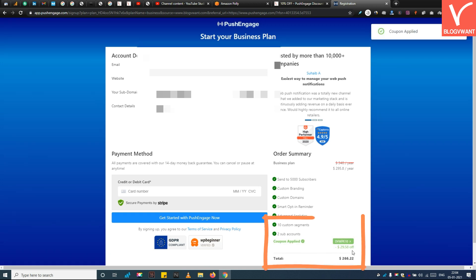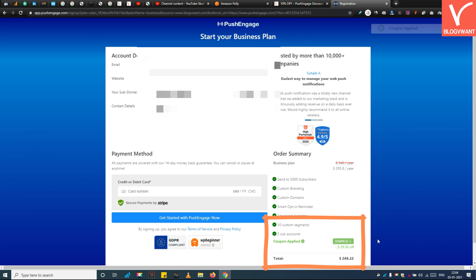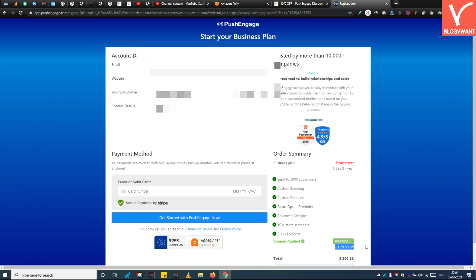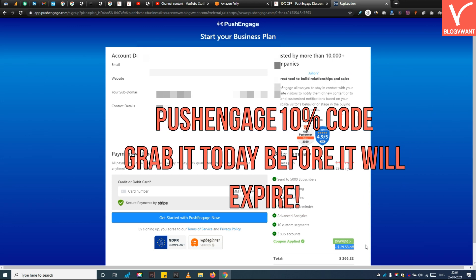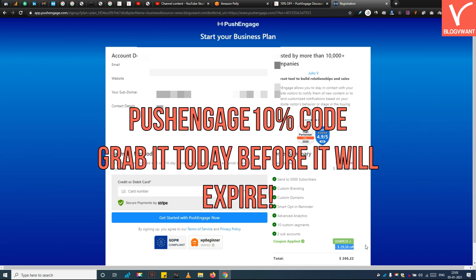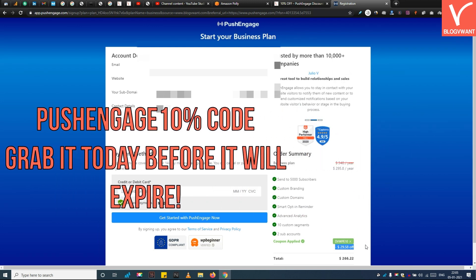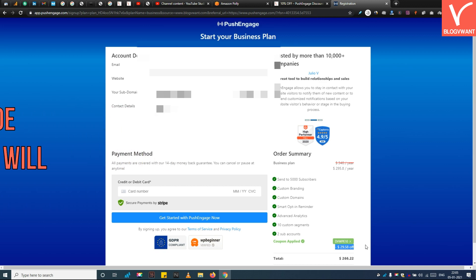The PushEngage coupon code has been applied successfully. Now you can enter the payment details and enjoy the PushEngage web push notification services. So this is all about the PushEngage 10% discount code. Grab it today before it expires.